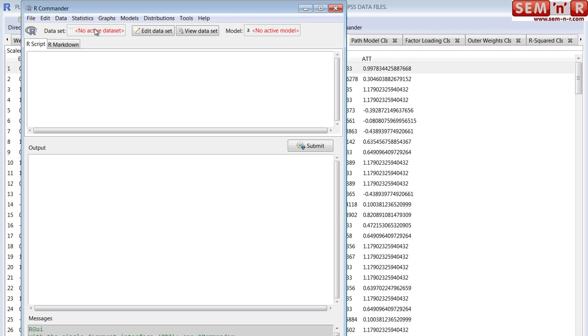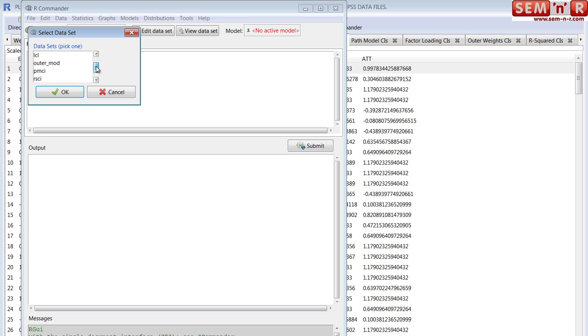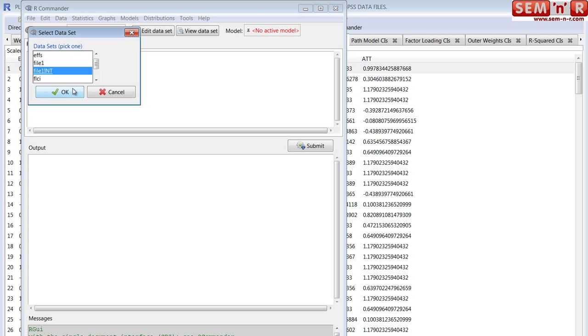But you have to load a data set. So you click on this one. It says there's no active data set, and it lists all the data sets that are available. Now these were all created by me, by PLS GUI, when I ran PLS Path Modeling. Most of these are the reports that are output, but you also have a couple of other critical files. File1 is your data file, and file1 int is a file created when the program runs of your latent variables and all of their possible interaction effects. So let's use that one.